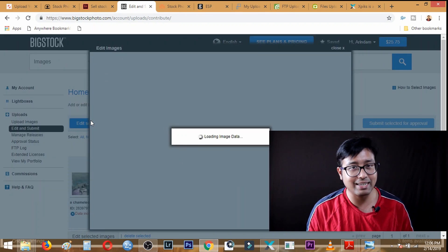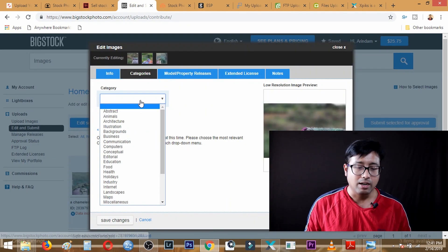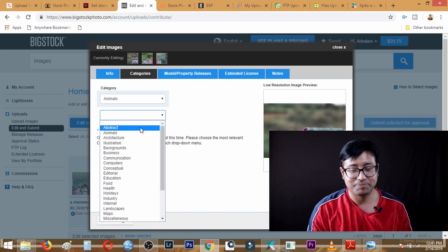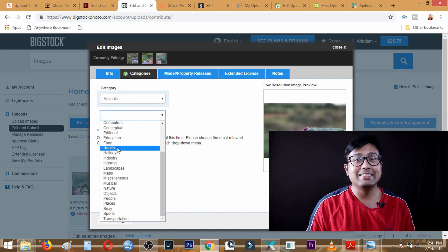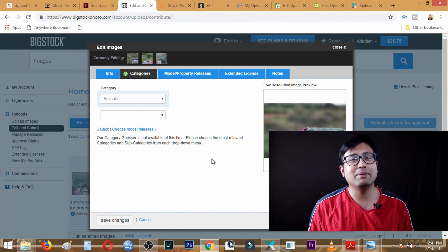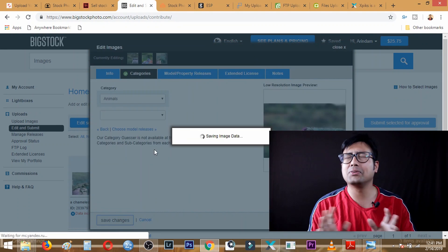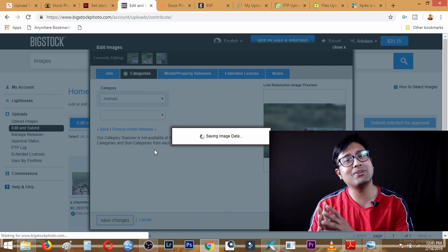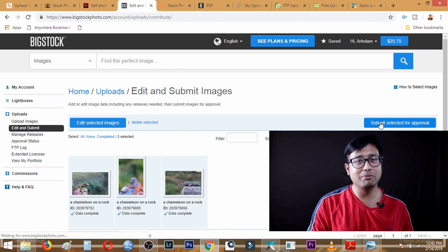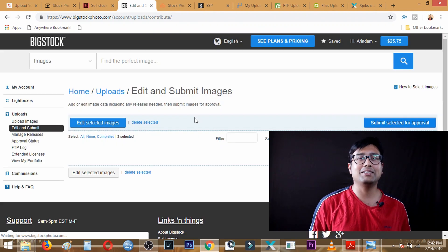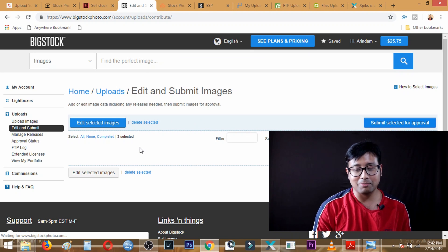In BigStock.com, you can see all the images have already been uploaded. I go to the 'Edit and Submit' menu and click 'Select All.' Then I select the category — I will select 'Animals' since this is a reptile photo. In agencies like Dreamstime you could also select 'Wildlife,' but for BigStock we simply select the category, click 'Save,' then click 'Submit,' and all the images will be submitted for review. I will do the same in Shutterstock, Adobe Stock, and all other websites.